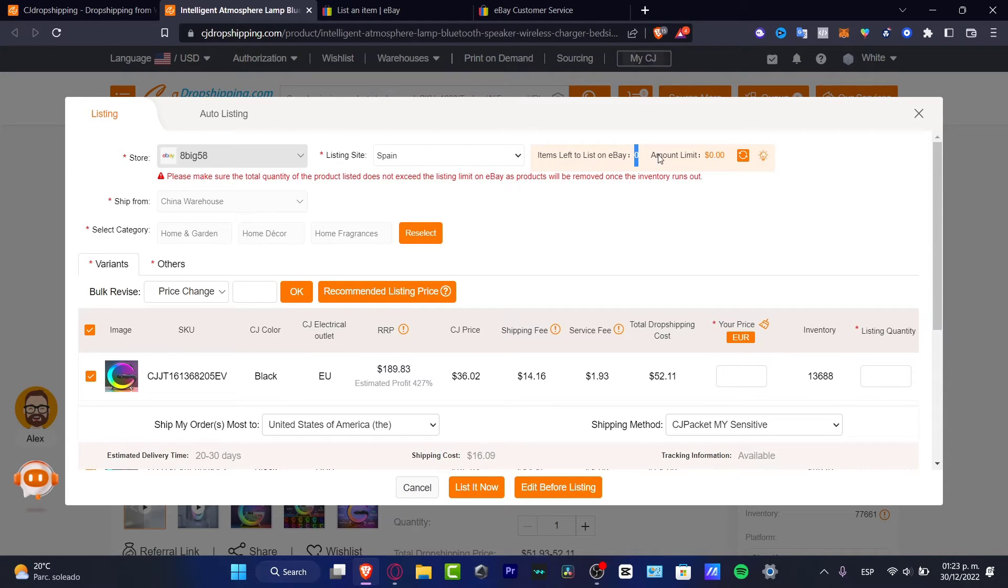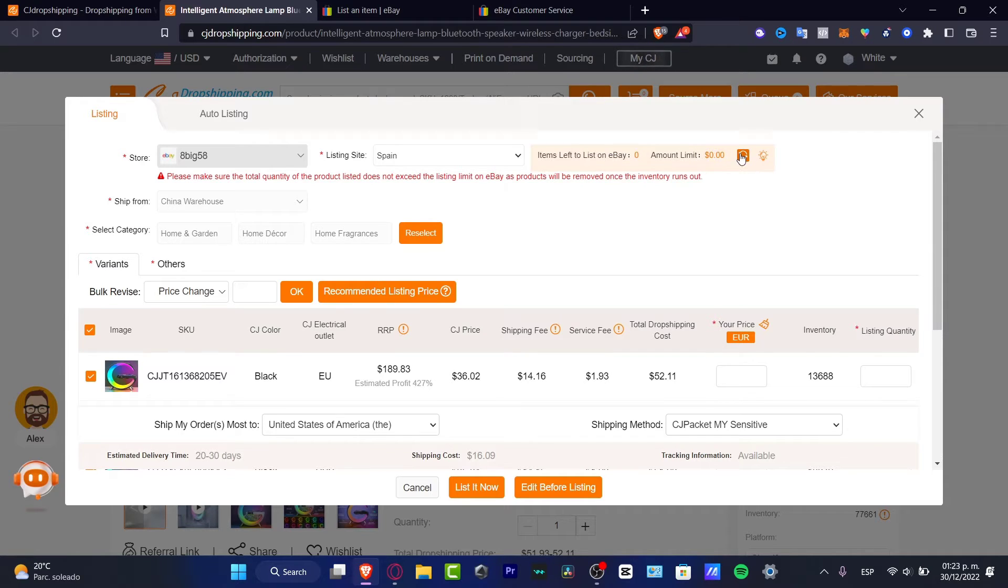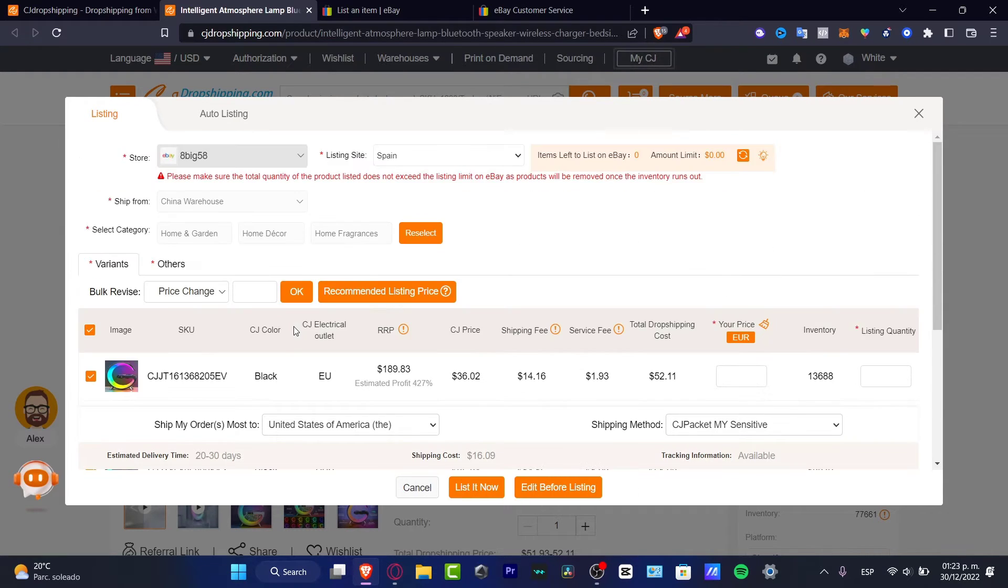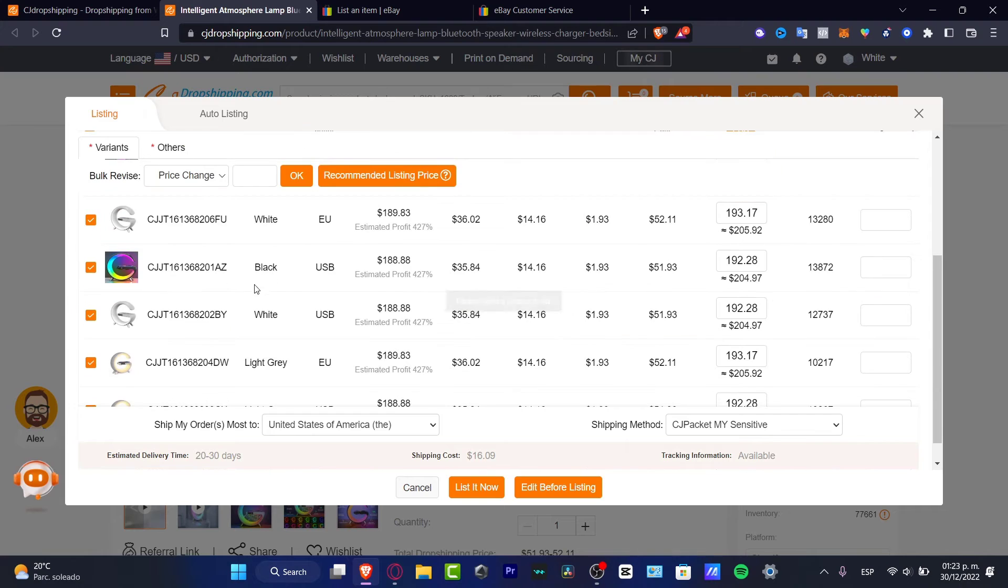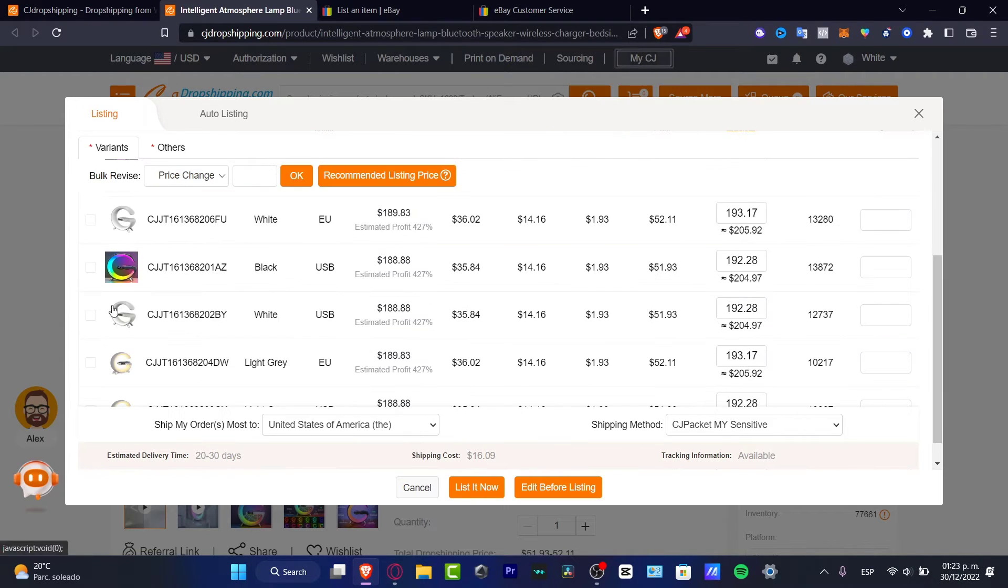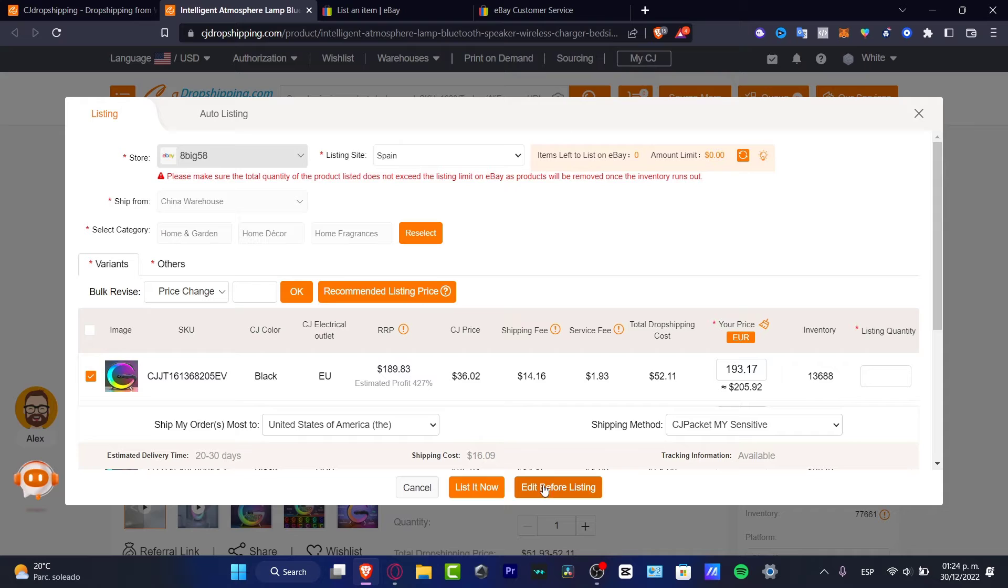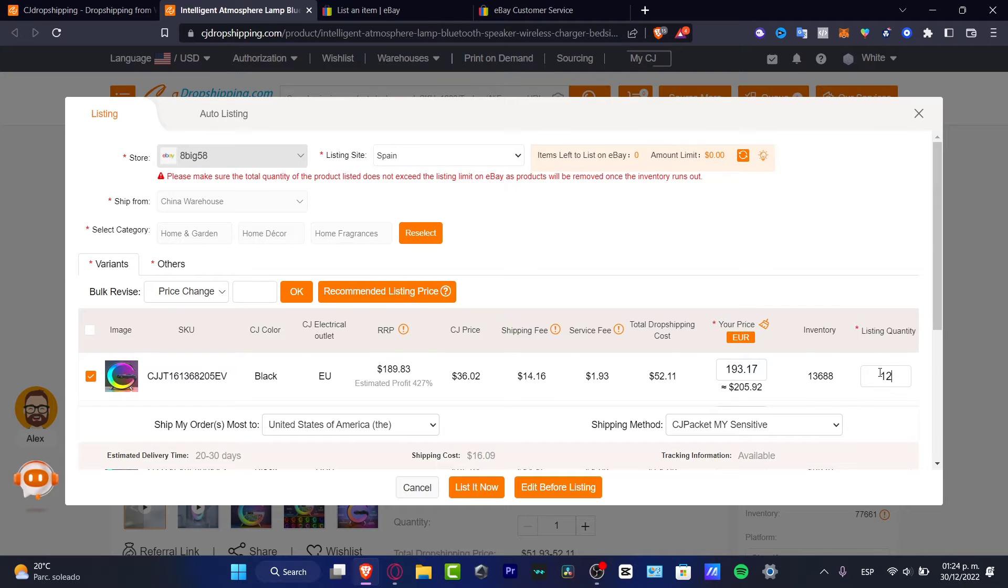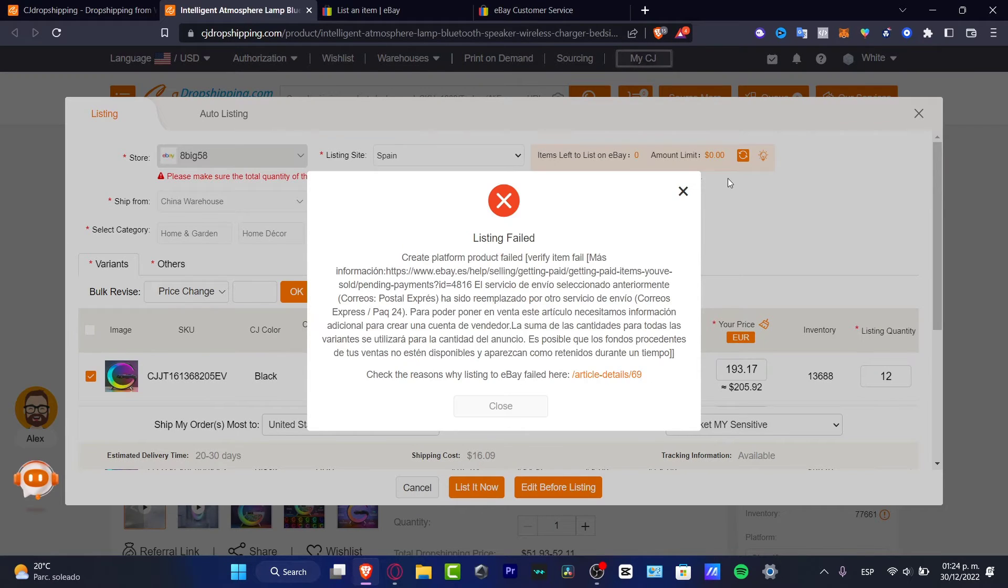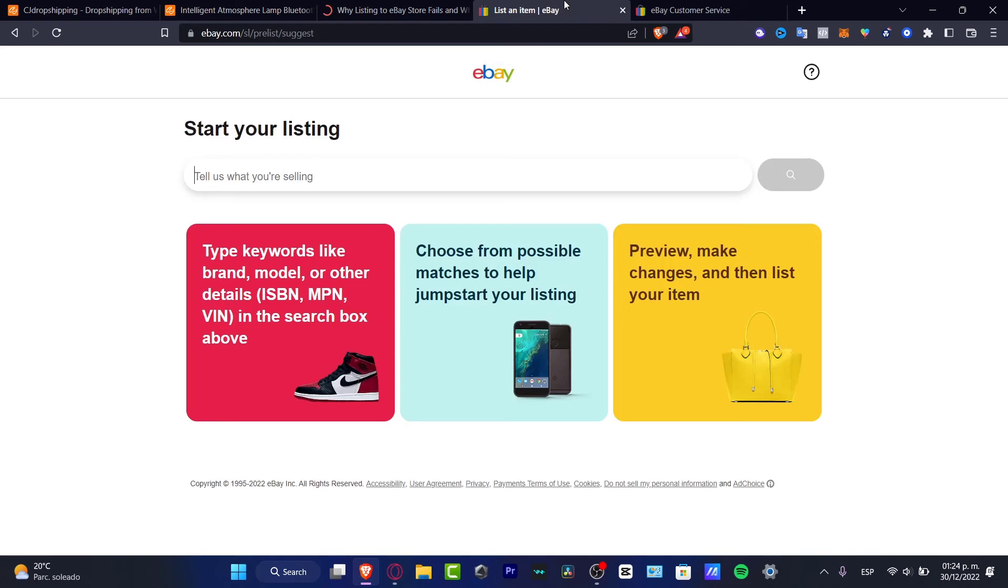Now it says items left to list on eBay. We have zero and the account limit is zero. This is the listing quantity we can add to eBay. You want to reload the page. If you have zero options here, you won't be able to list any of these items. You want to keep that in mind. Once you've done that, I'll hit the first one and list now. If I choose listing quantity, I'll add 12 and hit list now. That's why you want to go into your store and figure out how many listings you have available.